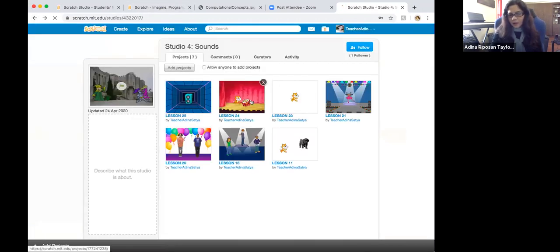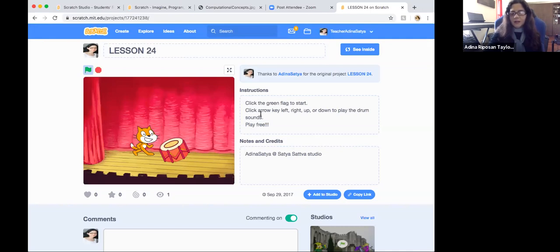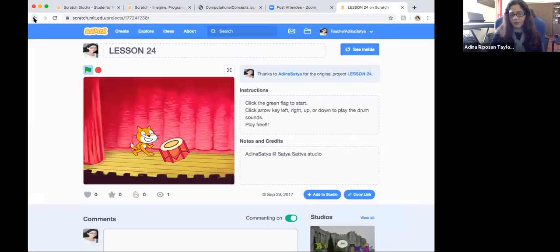Another one is the drumming example — you can add a nice backdrop to look dramatic. Click the green flag to start, then use the arrow keys. I chose four drumming sounds linked to the four arrow keys. In the code, when a particular key is pressed — like left arrow — it plays a particular drum sound for 0.25 beats and moves to the next. So go to the arrow keys: up, down, left, and right to play the drums.